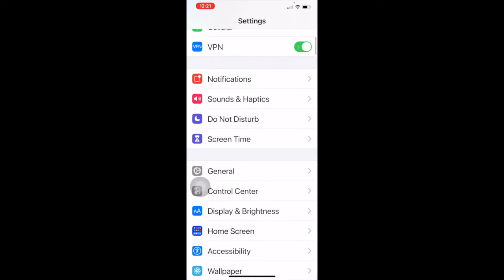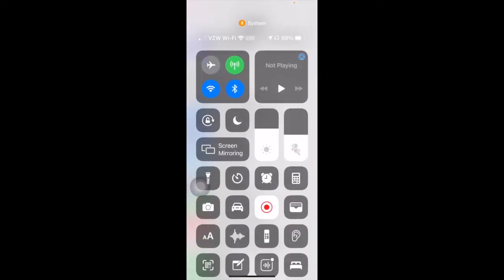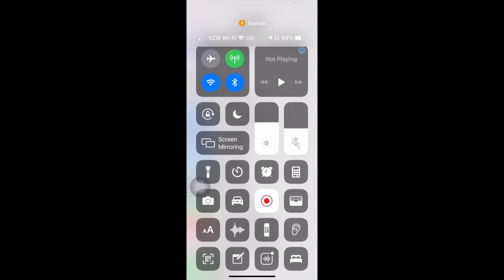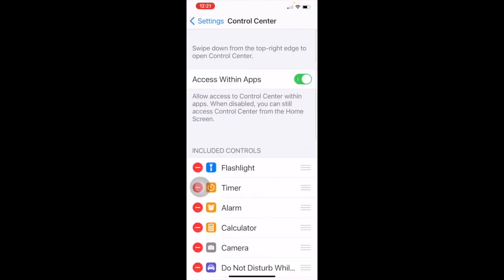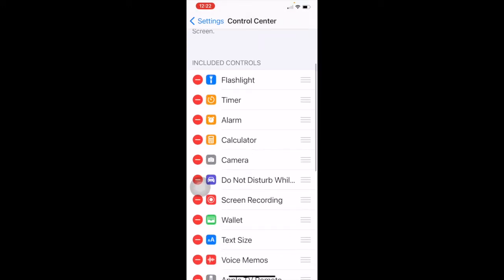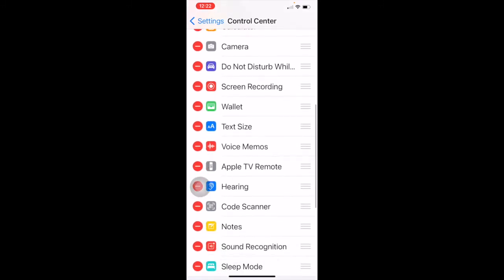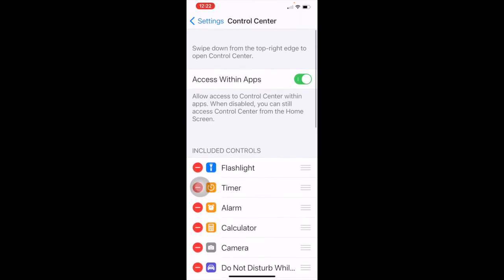Now we're going to pop back out and go from general to control center. Control center is accessed by pulling down on the right side of the top of the screen by the battery. You can actually control what is displayed there in this setting. Access within apps means it allows you to get to your control center when you're in an app; if disabled, you can only access it from the home screen. There are a whole bunch of different things you can add as controls, and even more things you can add but choose not to.